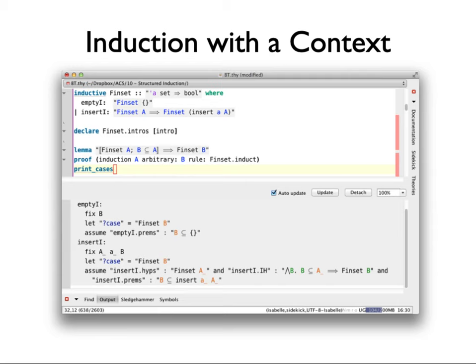Now here is something a little more complicated. We saw FinSet in the previous lecture — the definition of a finiteness predicate for sets. I think we did this exact example before as well: a subset of a finite set is also finite. What I want to show you now is what happens when there is a context when you do induction in the first place. You see how I've written the lemma statement: I have 'fin_set A' and 'B ⊆ A implies fin_set B', so there are assumptions explicitly in there, and then I say do an induction.